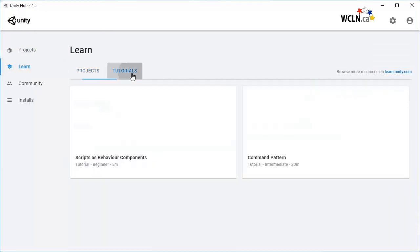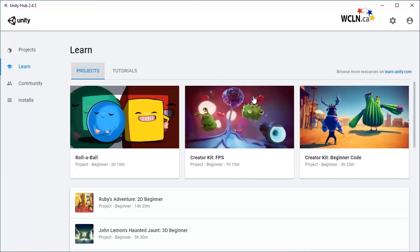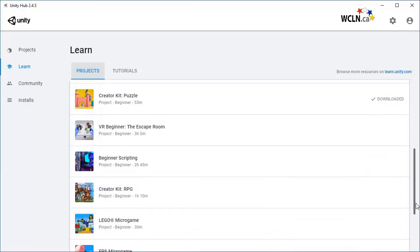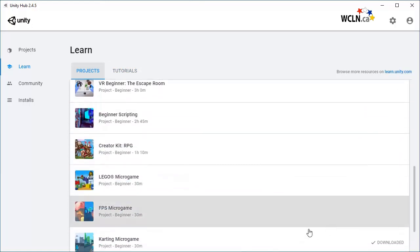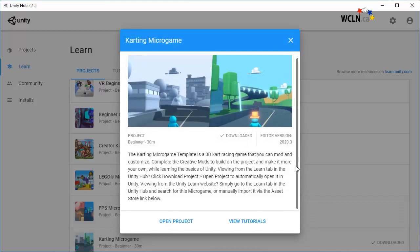I will select the first project you will be learning, Carding Microgame. The pop-up window will show you the difficulty level, approximate completion time, size, editor version, and game description. You can download the project and when complete, you can open it.